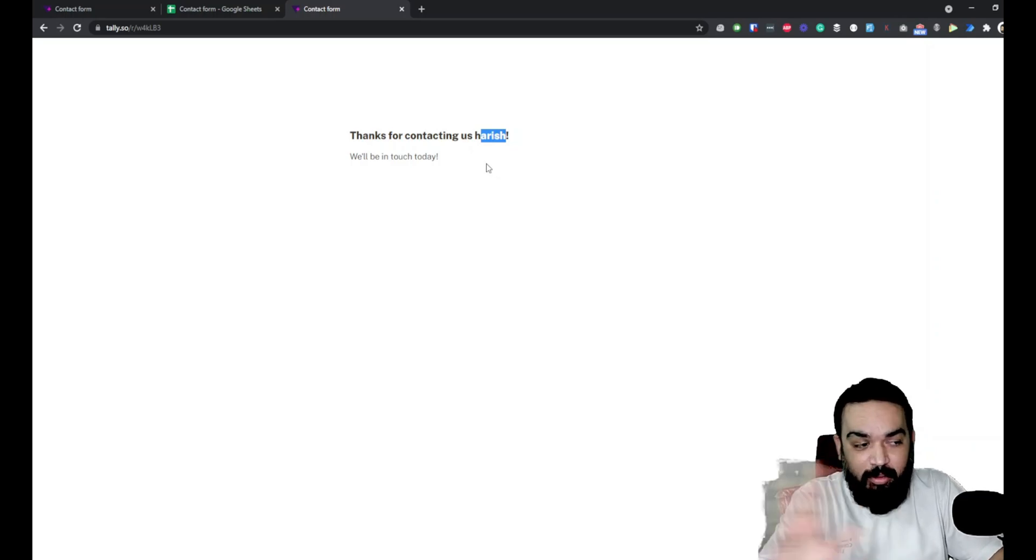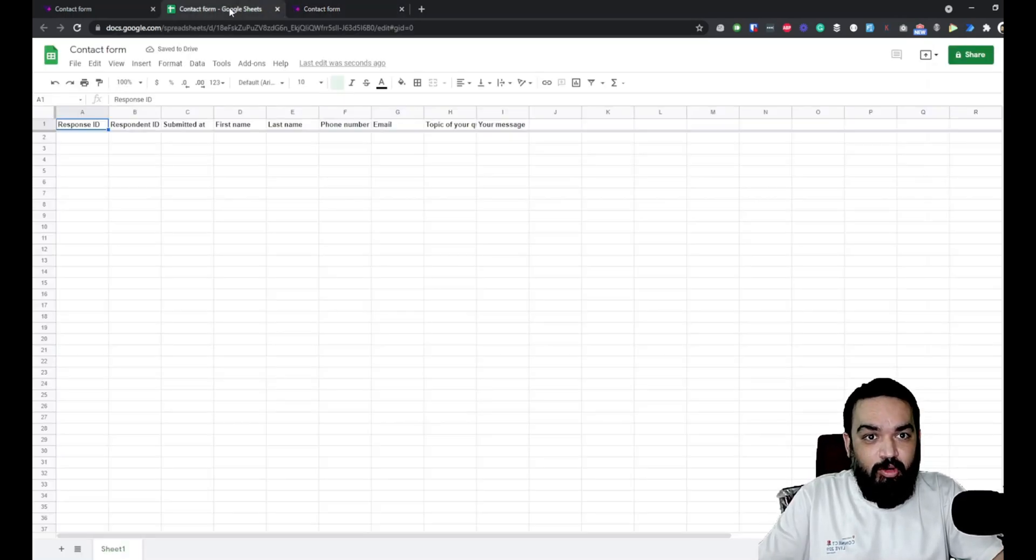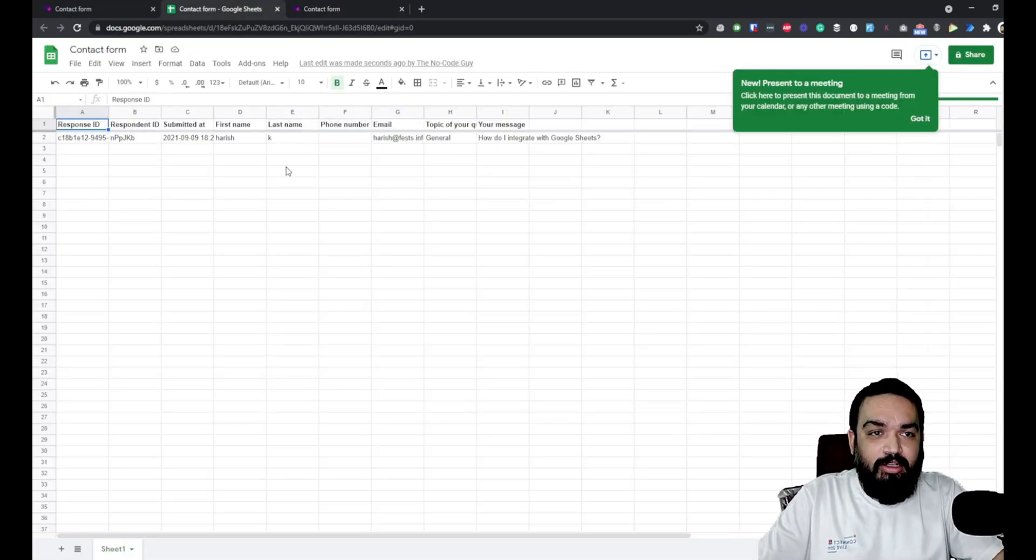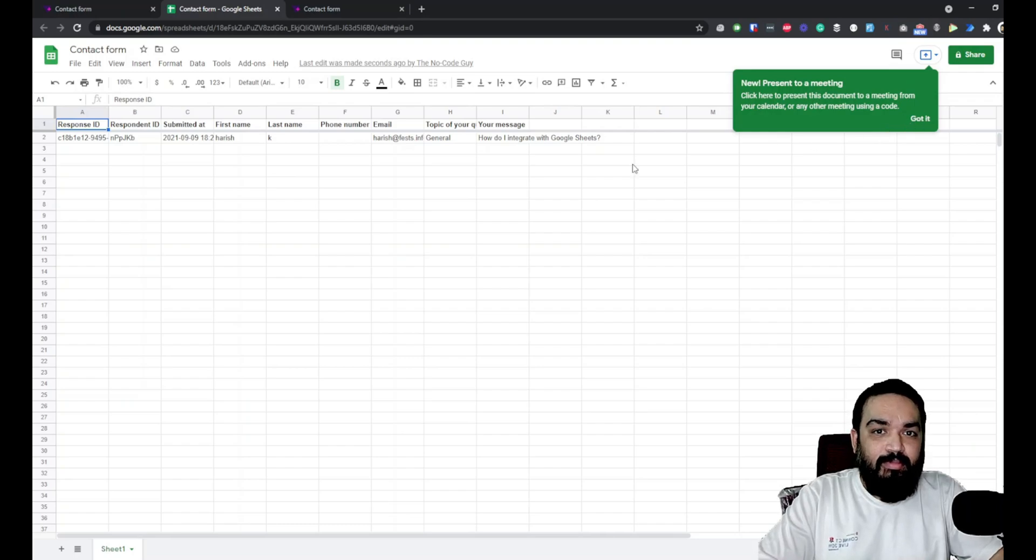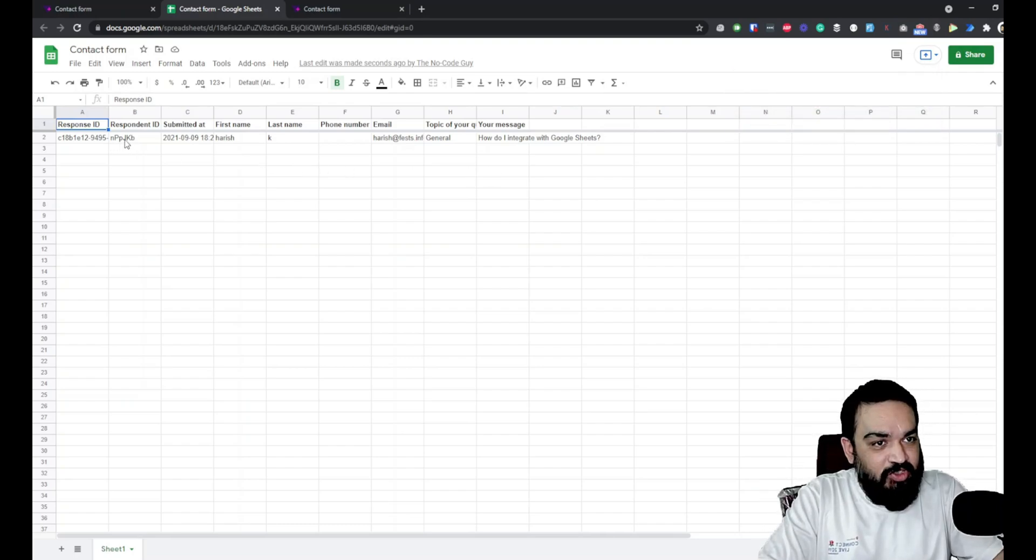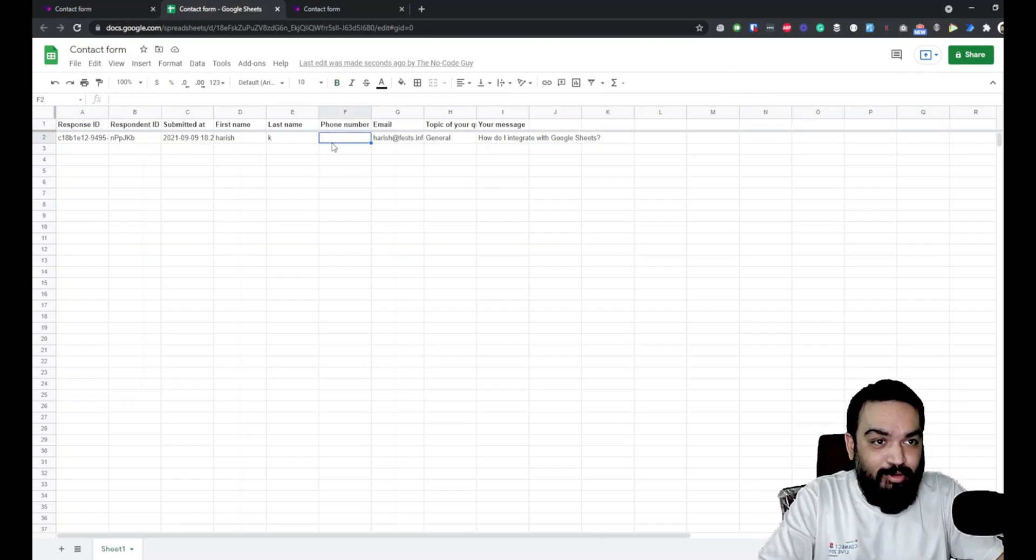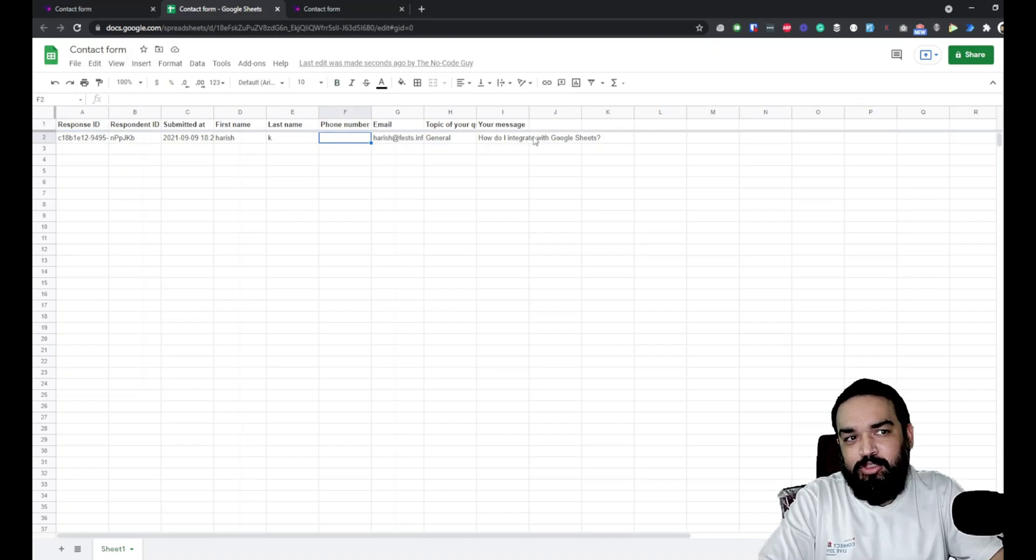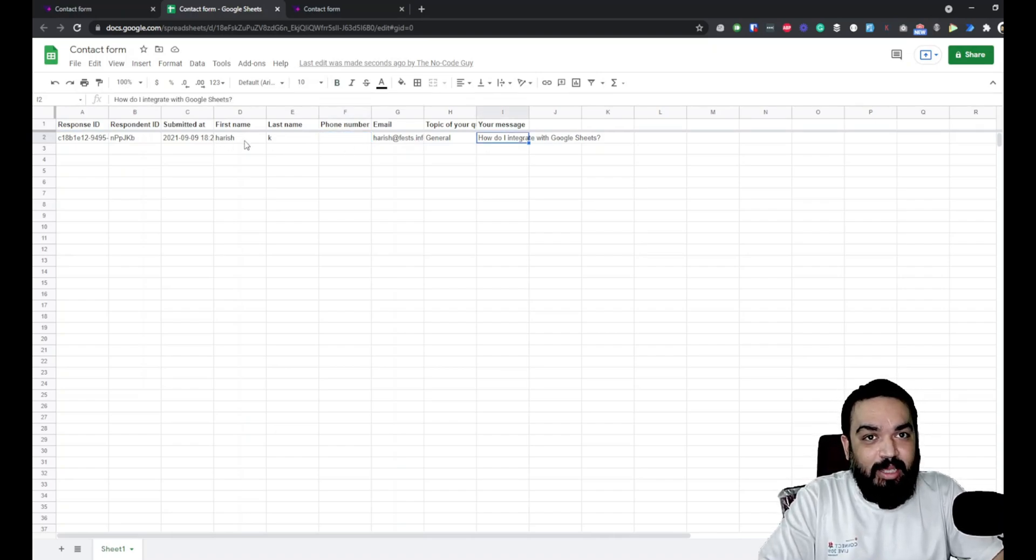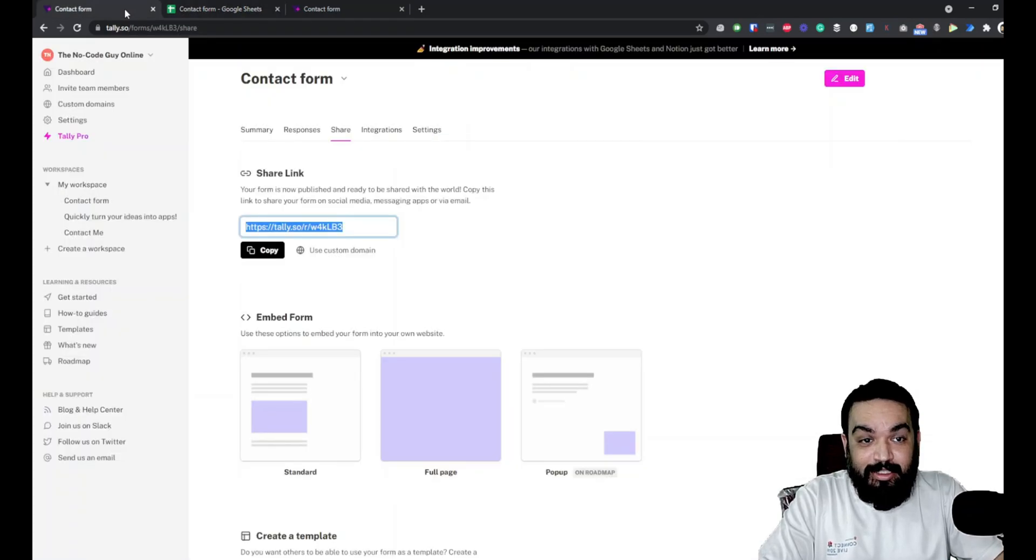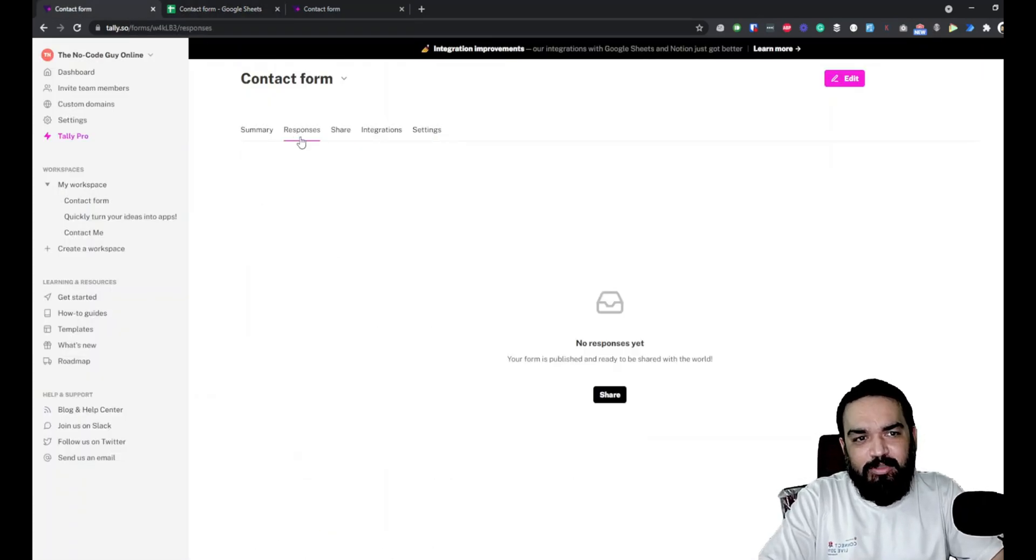If I go back to the sheet, that's it - the submission is visible here. I didn't enter phone number so it didn't obviously capture it, and everything else is captured. So that's how basically the integration works.